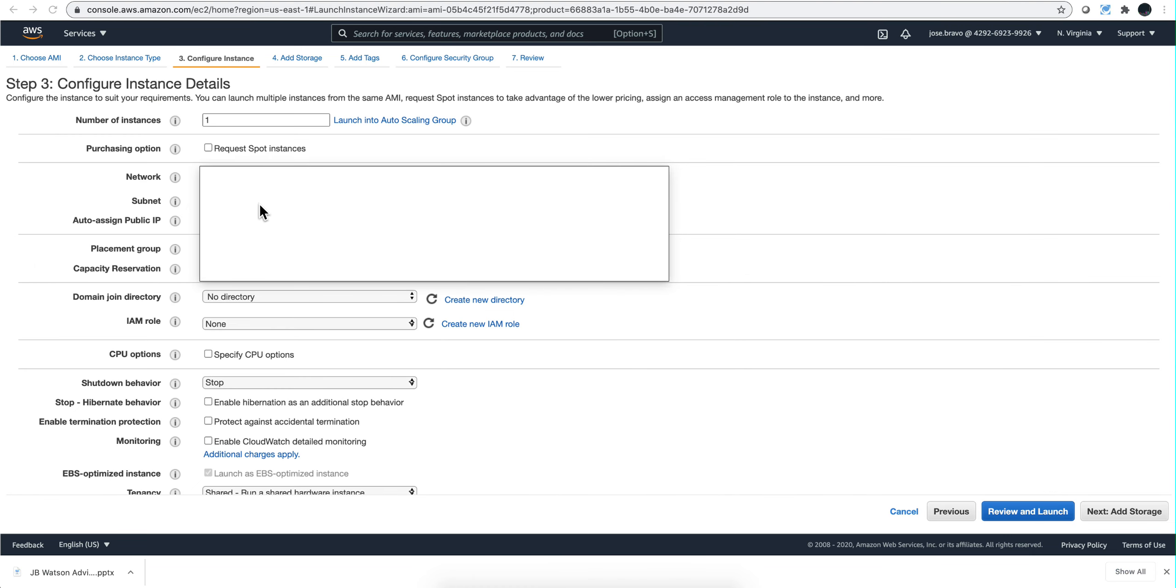Here you need to specify your network, your subnet, and this is going to be assigned public IPs. This is data you need to ask your AWS administrator for if you don't know it. I'm going to put my information and click add storage.